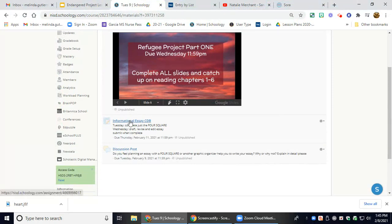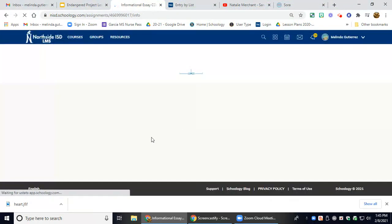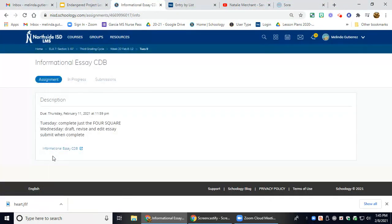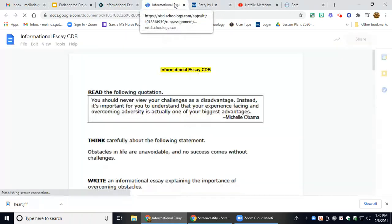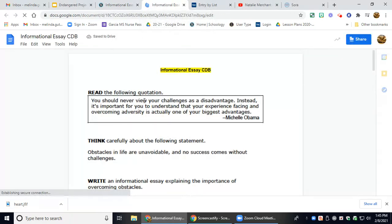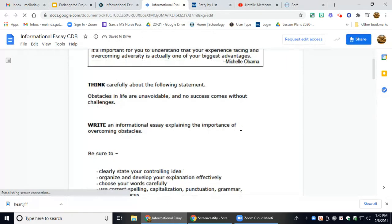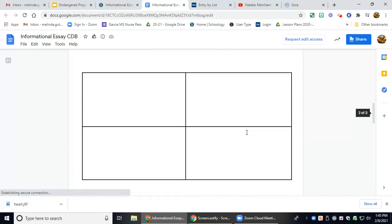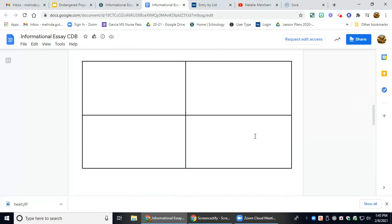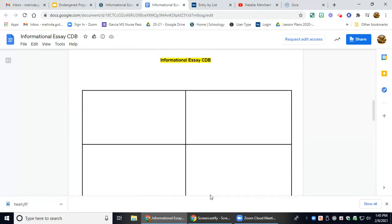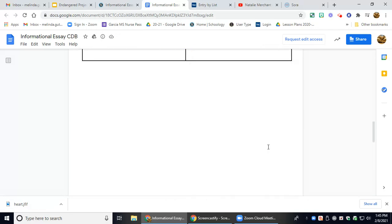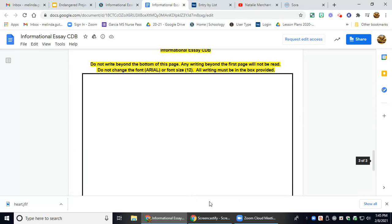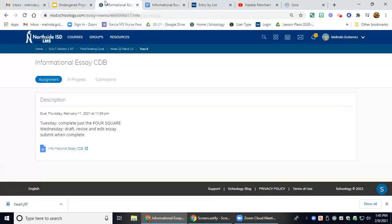So there is a prompt page and a quote. And all we'll be doing today after your revising and editing is the Foursquare. Tomorrow we will actually write the CDB, revise and edit. So we won't be reading today.